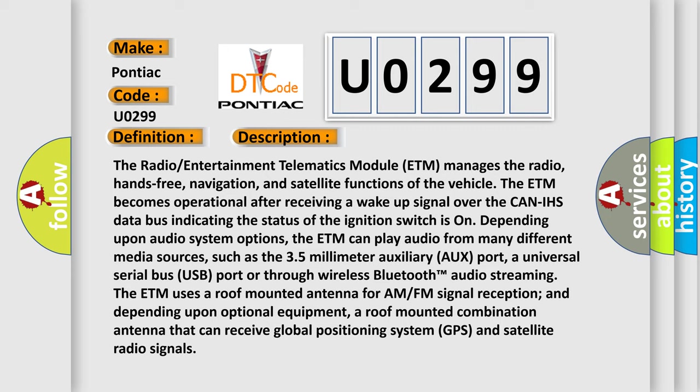The ETM becomes operational after receiving a wake-up signal over the CAN-IHS data bus indicating the status of the ignition switches on. Depending upon audio system options, the ETM can play audio from many different media sources.